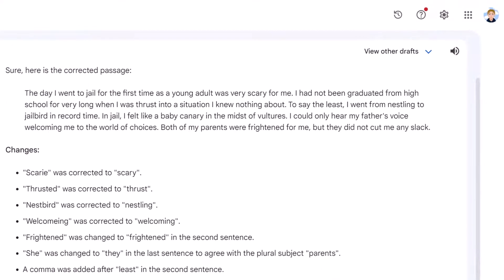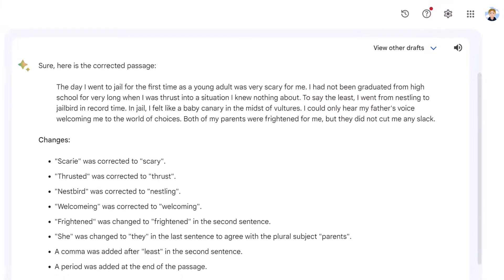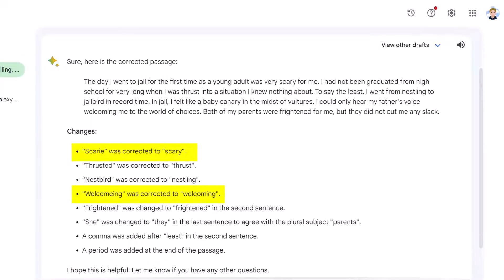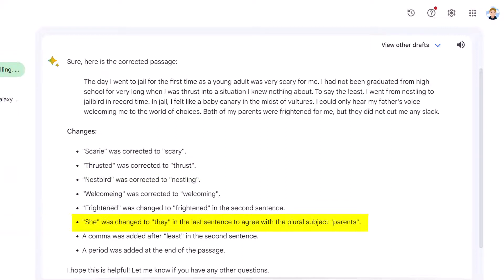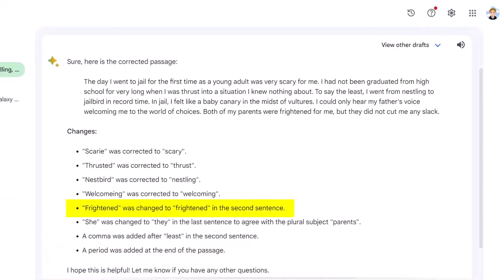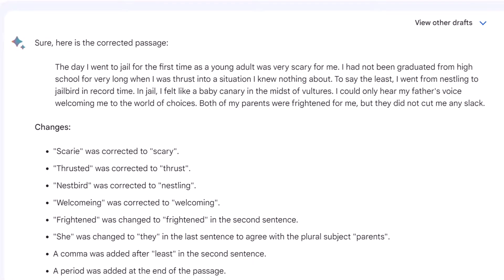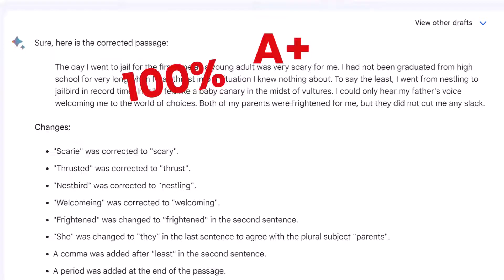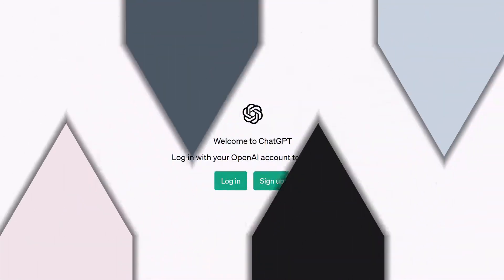However, BARD corrected the redundant 'very very' but did not notate the change on its list. Otherwise, BARD corrected the two misspellings, the verb form error, the pronoun error, the comma error, and added a period at the end of the sentence. The 'frightened' change makes no sense — the word is in the fourth sentence, not the second, and nothing was changed. Despite this problem with the bullet list, the new paragraph no longer contains any errors, so a student could definitely benefit from this input.